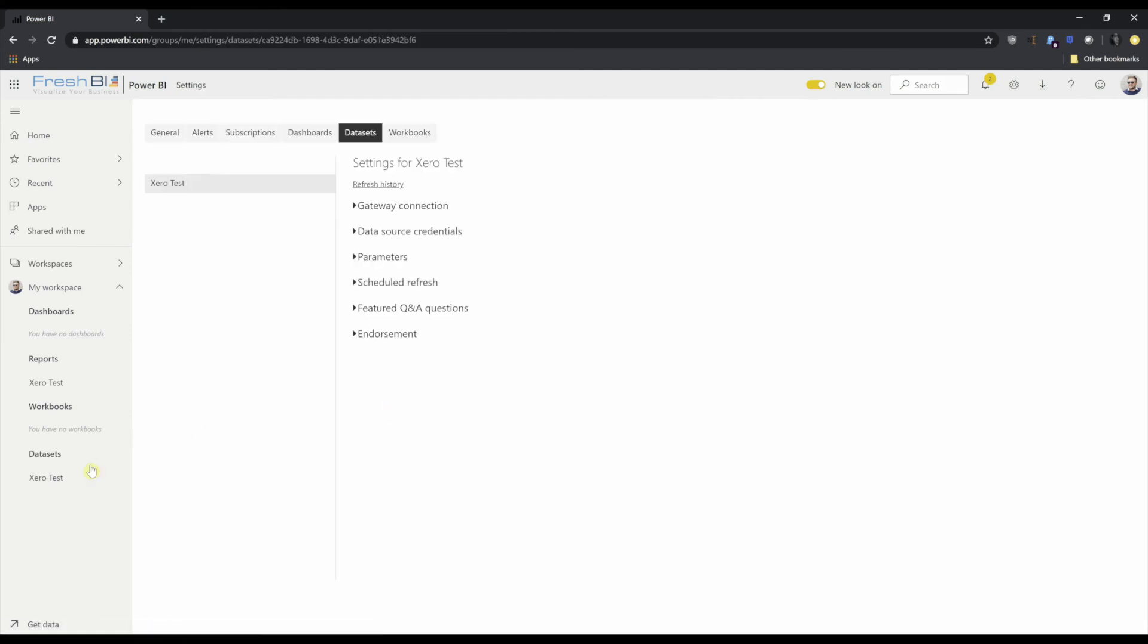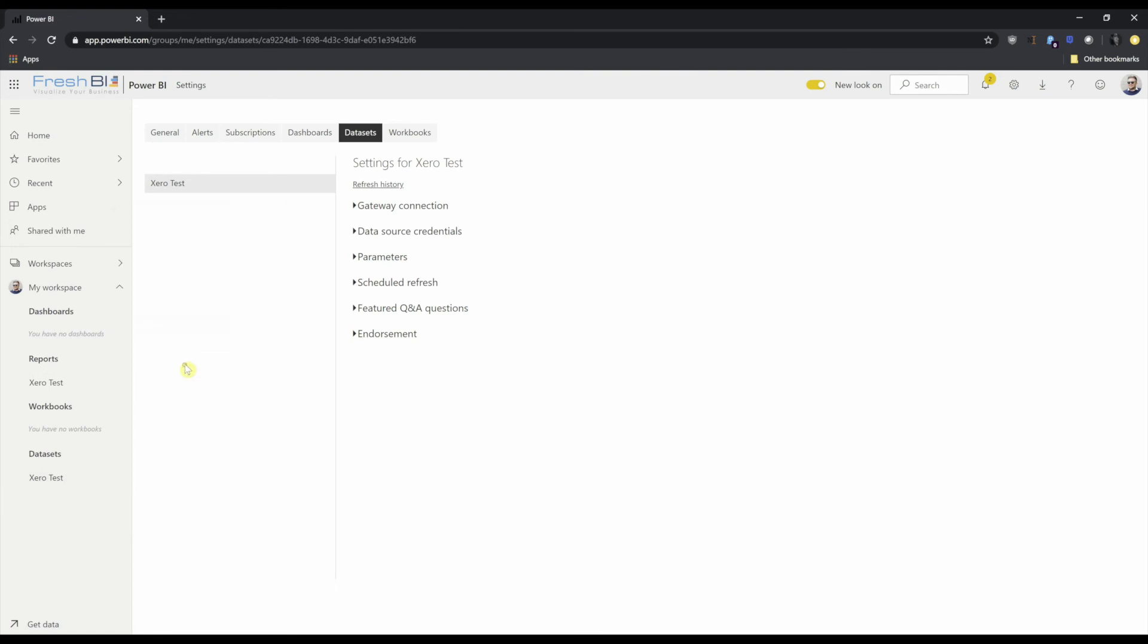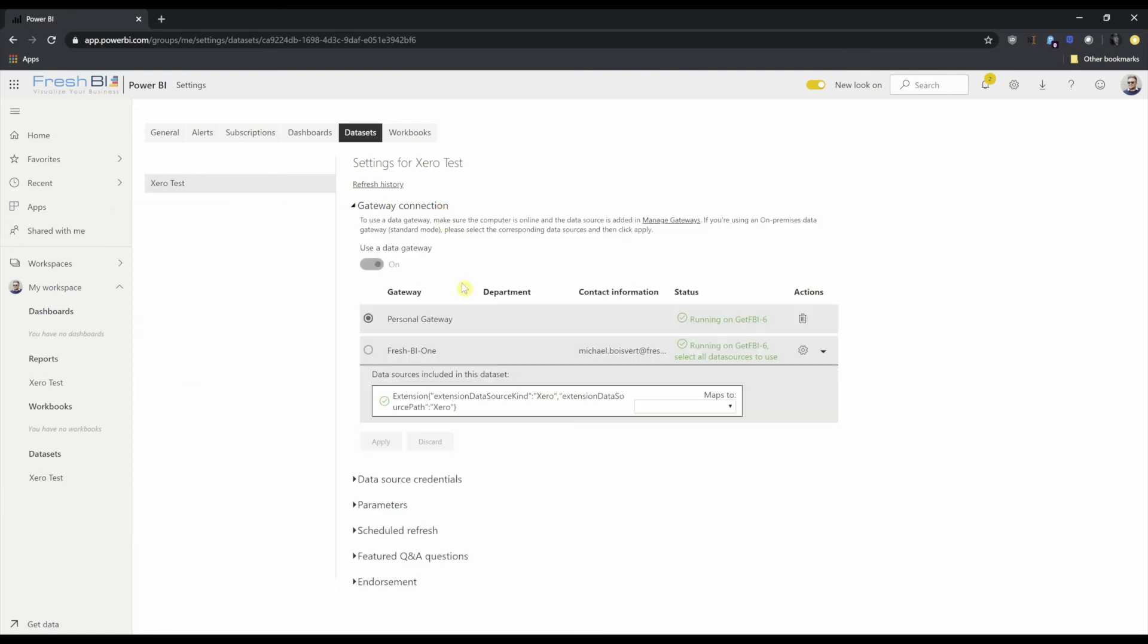Now if I come down to Xero test and hit schedule refresh, gateway connection, I can use the FreshBI 1 gateway connection.